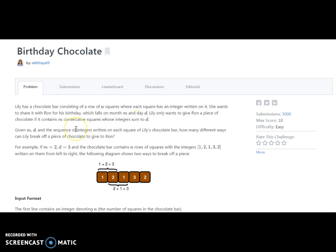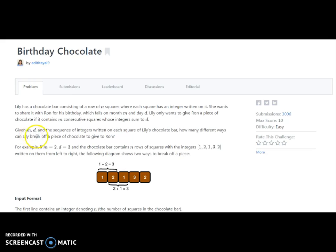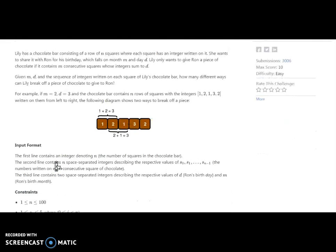So given m and d, and a sequence of integers written on each square of Lily's chocolate bar, how many different ways can Lily break off a piece of chocolate? As an example, m is equal to two (month is two) and the day d is three. The chocolate bar contains the squares with numbers: one, two, one, three, and two.